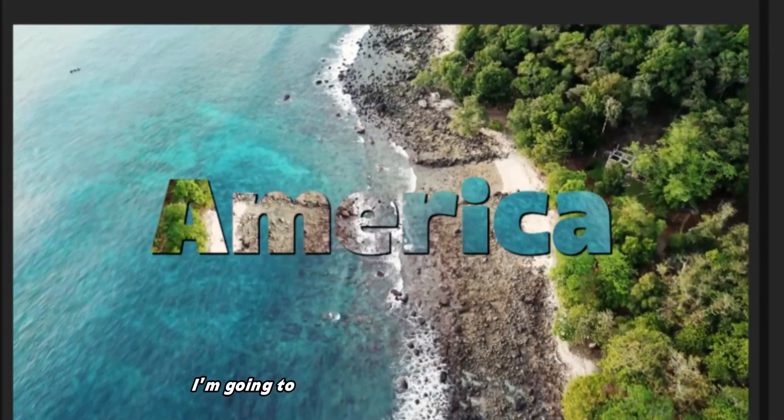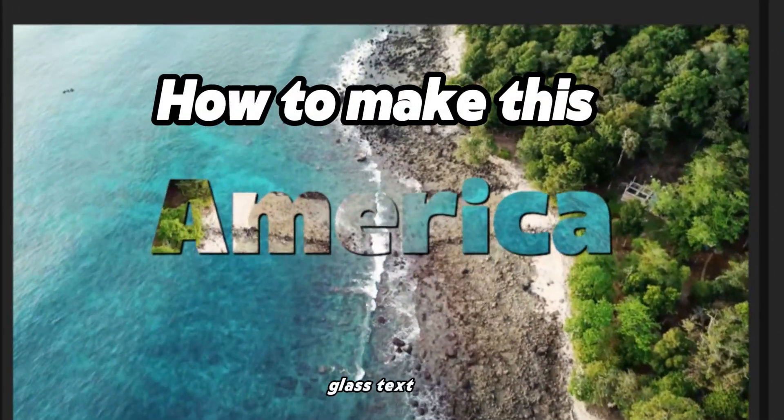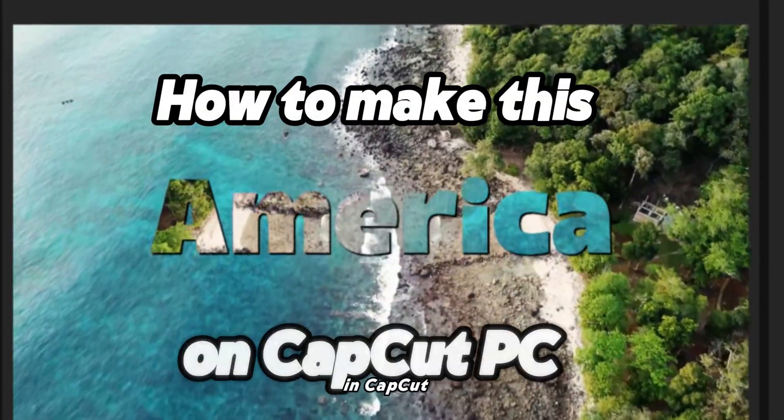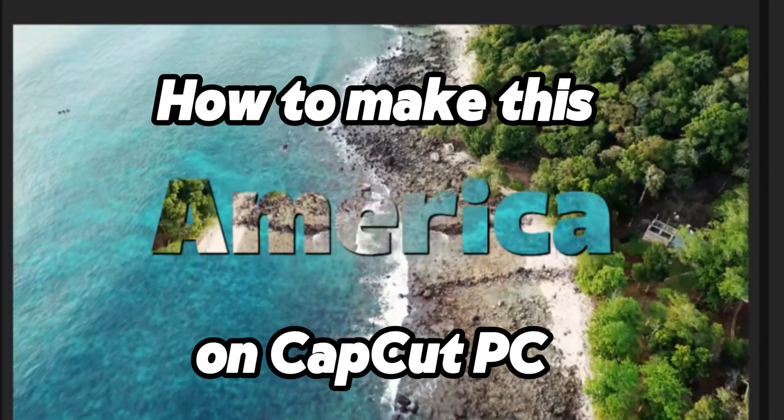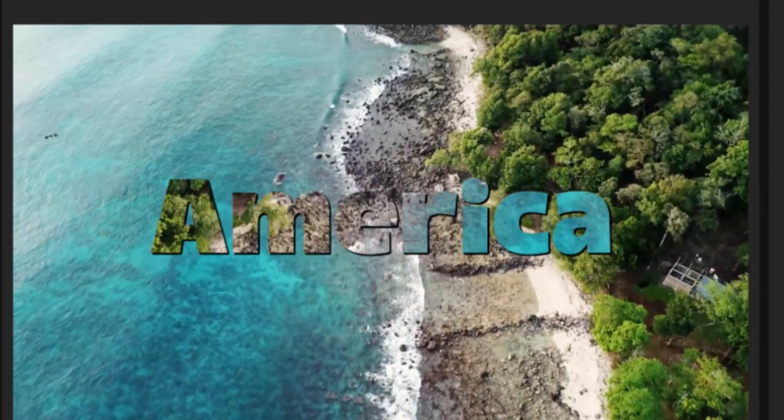In this video, I'm going to show you how to create this elegant glass text effect in CapCut PC. So let's go!